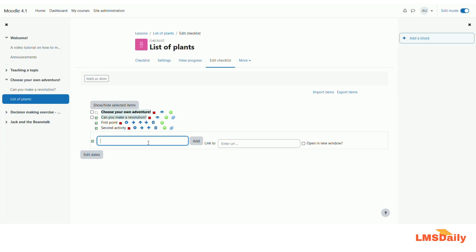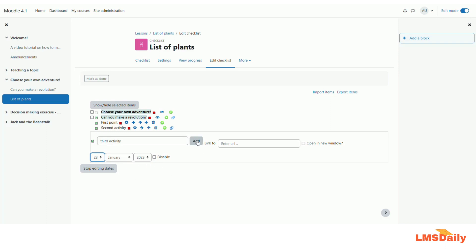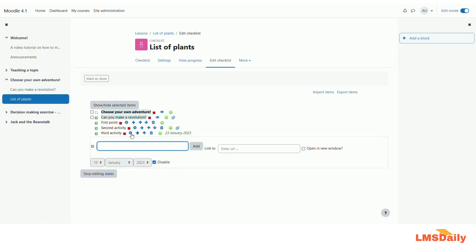There is another option to add an activity with a due date. I will click on the third option, enter the name, and click on edit dates. I will enter the name again since clicking edit dates clears the field. I will uncheck the disable button to enable the dates and give it a due date of 23rd January, then click the add button. As you can see, this third activity now shows a due date on the right side.